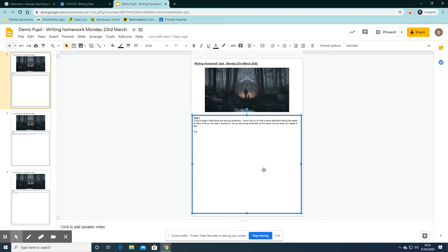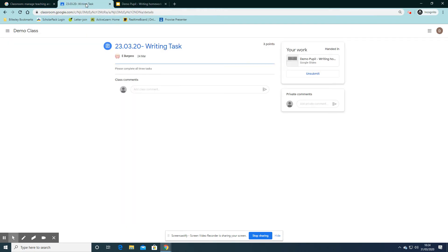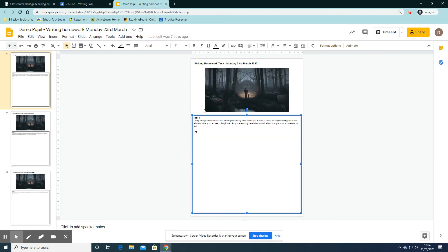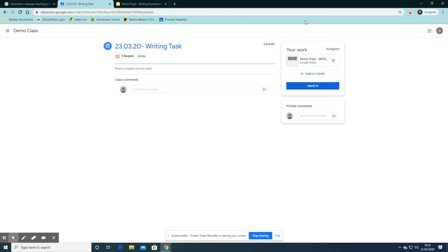If I've accidentally handed it in and I'd like to make some changes to my work, I can go back into my assignment and unsubmit, edit my work again, and then go back to my assignment and hand it in.